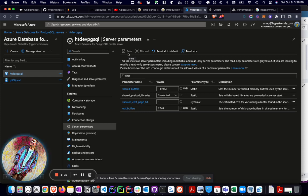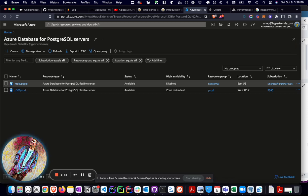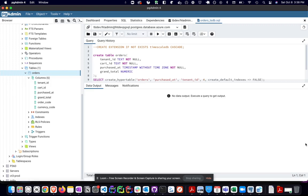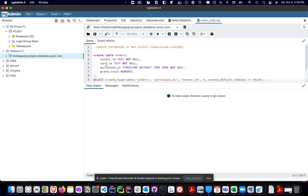So once all of that is done, that's pretty much all you need. The beauty of this is you'll be able to utilize TimescaleDB straight from PostgreSQL or any other UI utilities that you use. So I'm using PGAdmin. As you can see here, I'm connected to the server, which I just showed you on Azure.